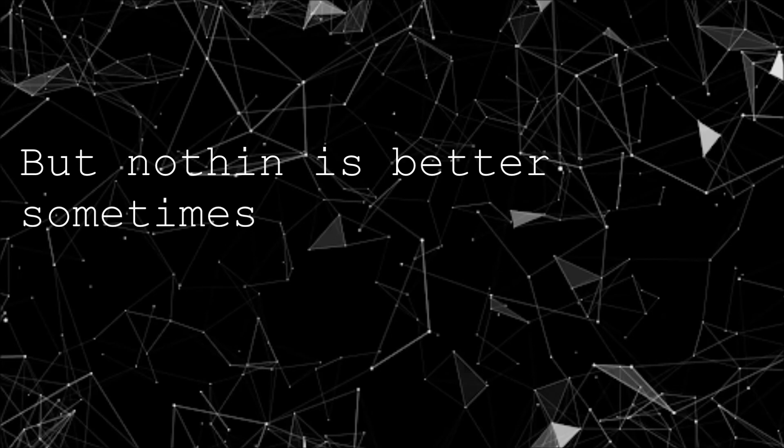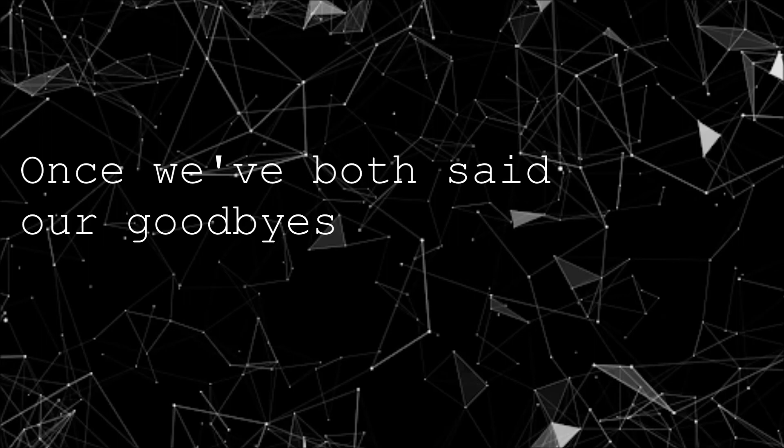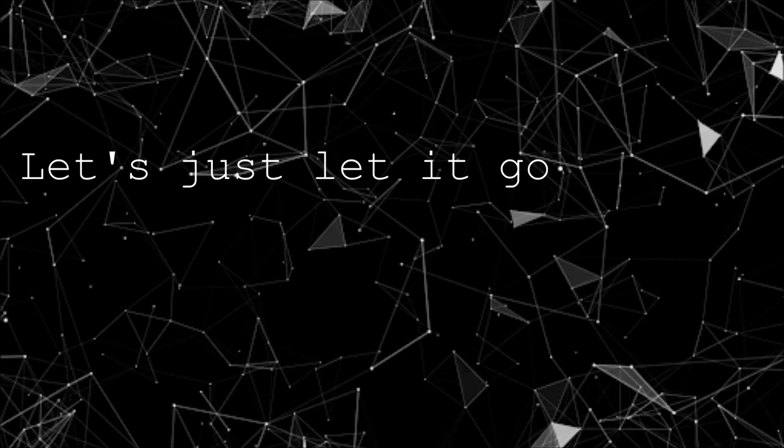But nothing is better sometimes. Once we've both said our goodbyes, let's just let it go. Let me let you go.